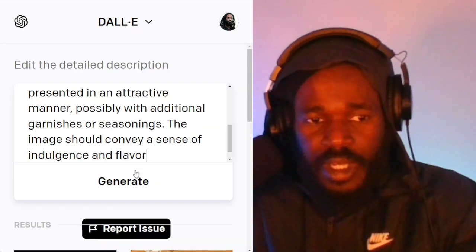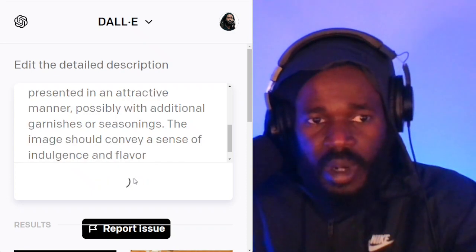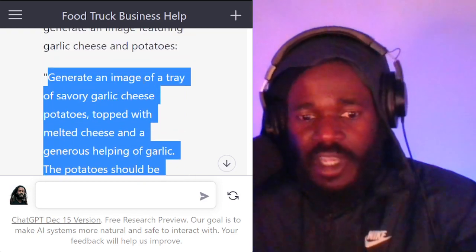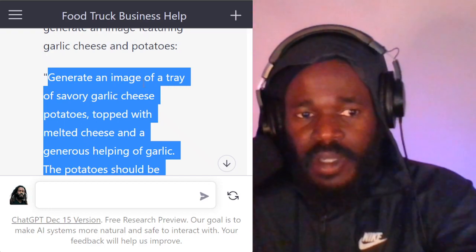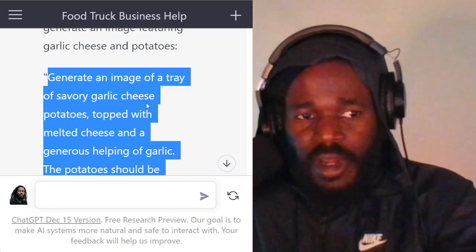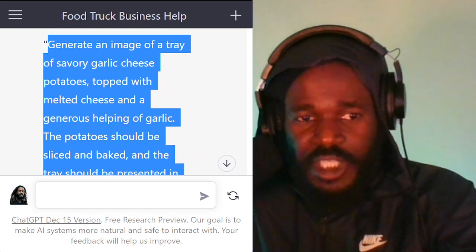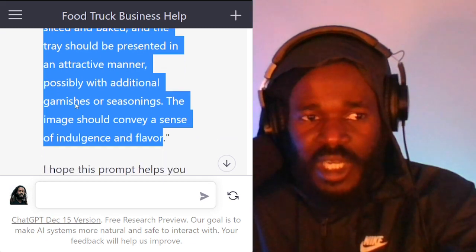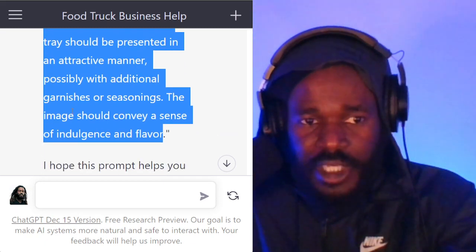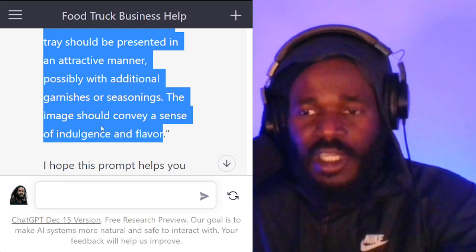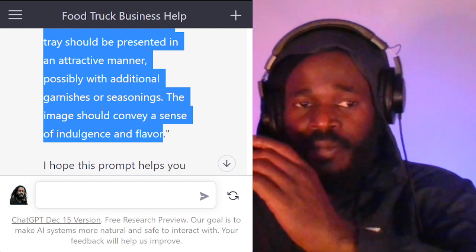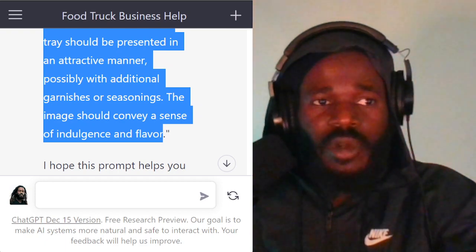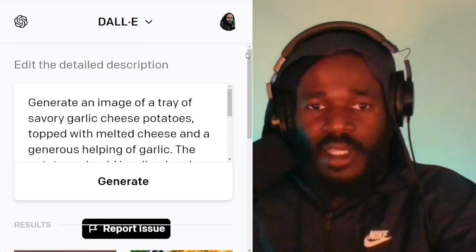Now we'll read the prompt for DALL-E while it's working. It says: generate an image of a tray of savory garlic cheese potatoes, topped with melted cheese and a generous helping of garlic. The potatoes should be sliced and baked, and the tray should be presented in an attractive manner, possibly with additional garnishes or seasonings. The image should convey a sense of indulgence and flavor. Now you can see how detailed it wrote that prompt — you probably would have just typed 'make an image about garlic' and it wouldn't have given you the same results.